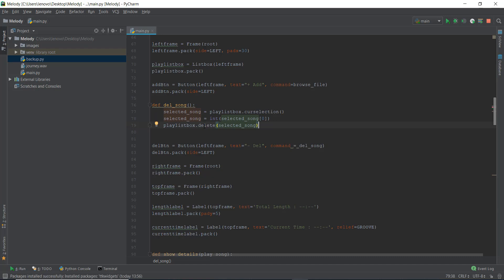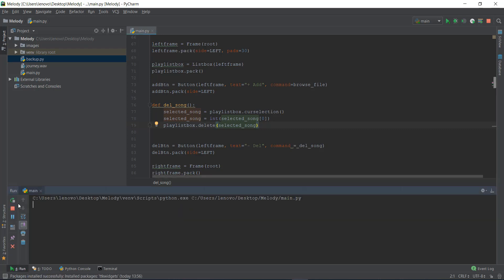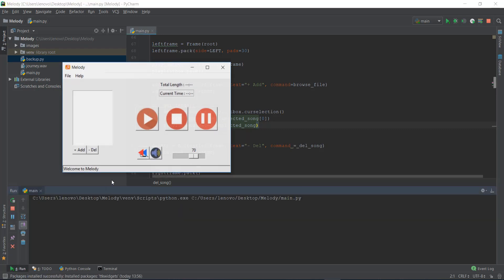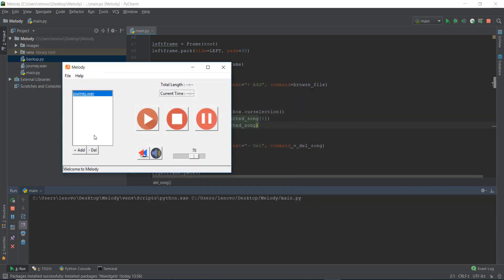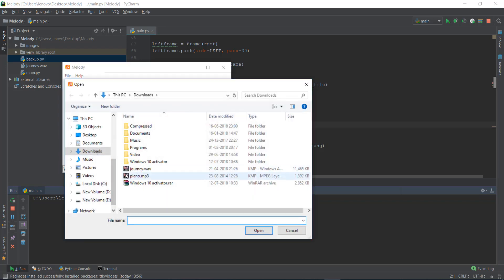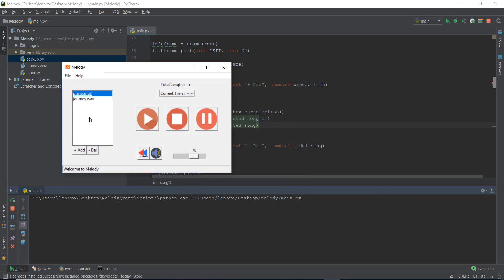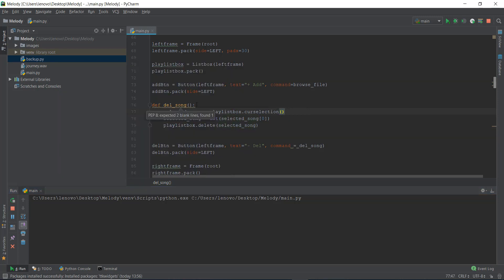We also need to delete the item from the playlist. But for now, let's use playlist_box.delete(selected_song) and see if it works. Let's reload, go to Add, select journey.wav, and press Delete. Our item is being deleted. Let's add more than one item to be perfectly sure. Let's select piano, then select journey.wav since it's on the second index, and delete it. Our delete_song function is working properly.